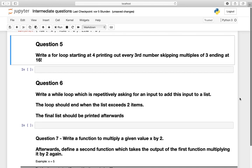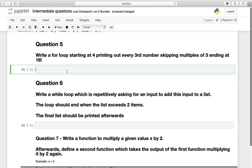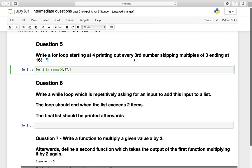Question number five. Write a for loop starting at 4, printing out every third number, skipping multiple of 3, ending at 16. So let's incorporate that for i in range, starting at 4, ending at 16, remember the ending value is always excluded, so we have to add a 1 up to the ending value to include this one in. Then we should only print out every third number, so we need a step of 3 in this loop.